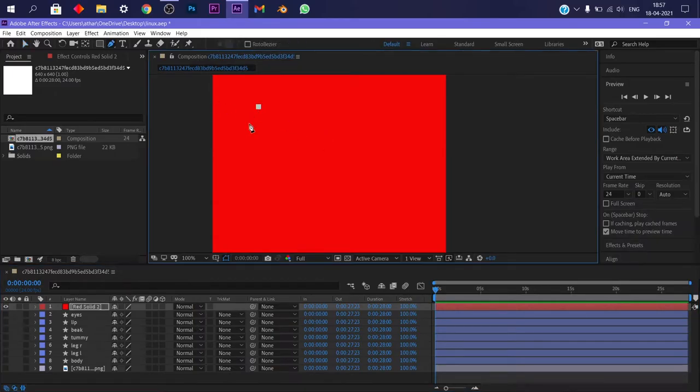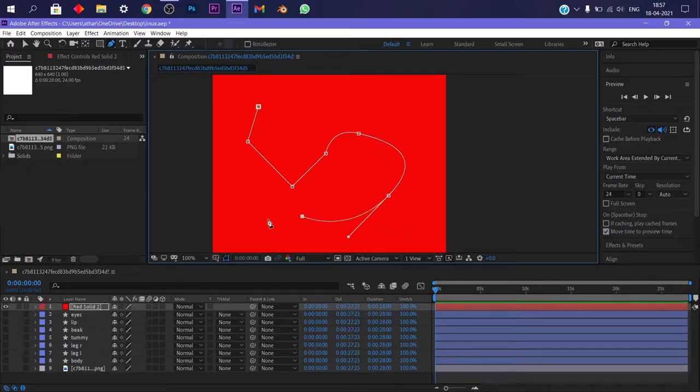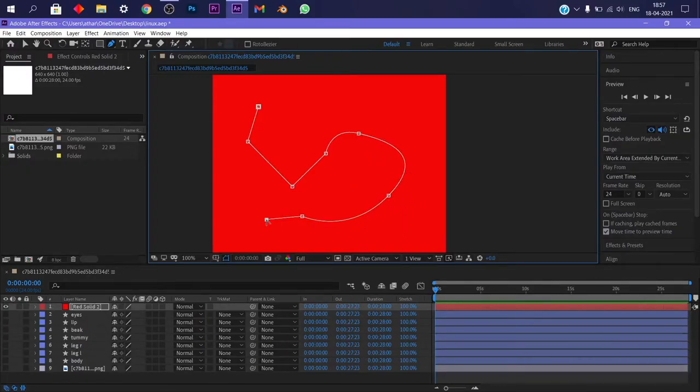Now click to add a point, click and hold to add a point with handles. You added a straight point but now you want it to be curved? Then just hold alt, click and drag to bring out the handles.